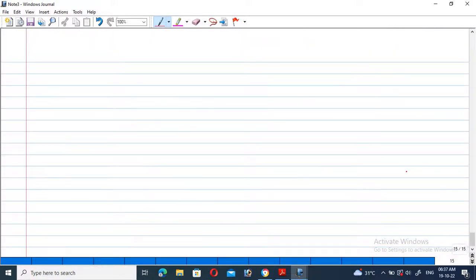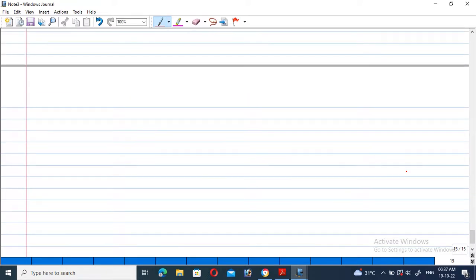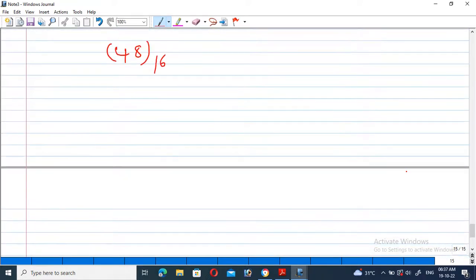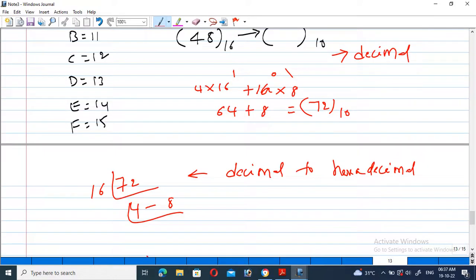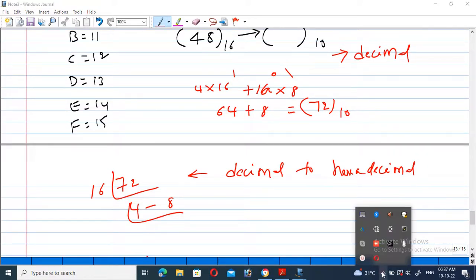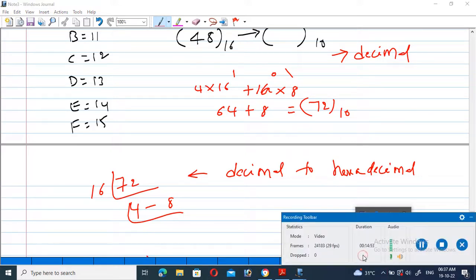How to convert the decimal number system to hexadecimal, and hexadecimal to decimal — these conversions have been covered. With this, we wind up the topic on number systems and the classification of number systems. Thank you.